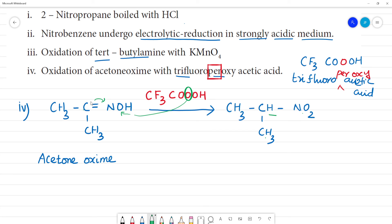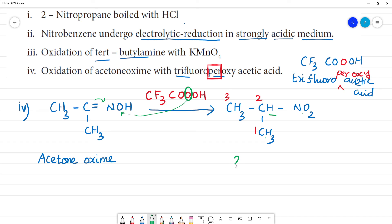We put the product together. The carbon with the longest chain: 1, 2, 3 — propane. The second position has a nitro group. So the product is 2-nitropropane. Clear?